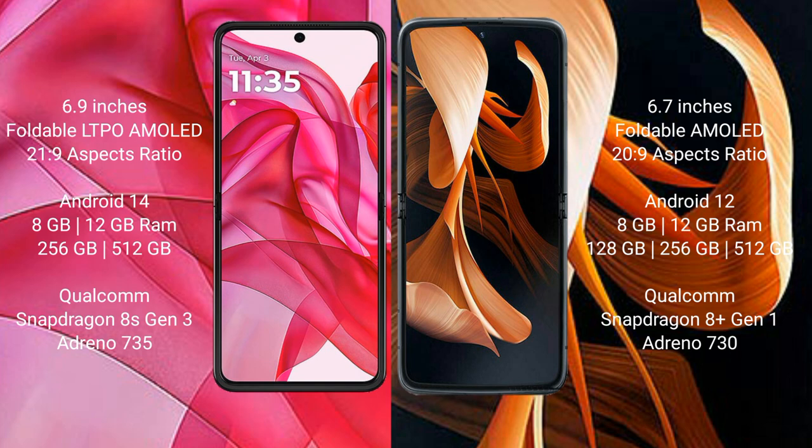The Motorola Razr 50 Ultra runs on the Android 14 operating system, while the Motorola Razr runs on the Android 13 operating system.